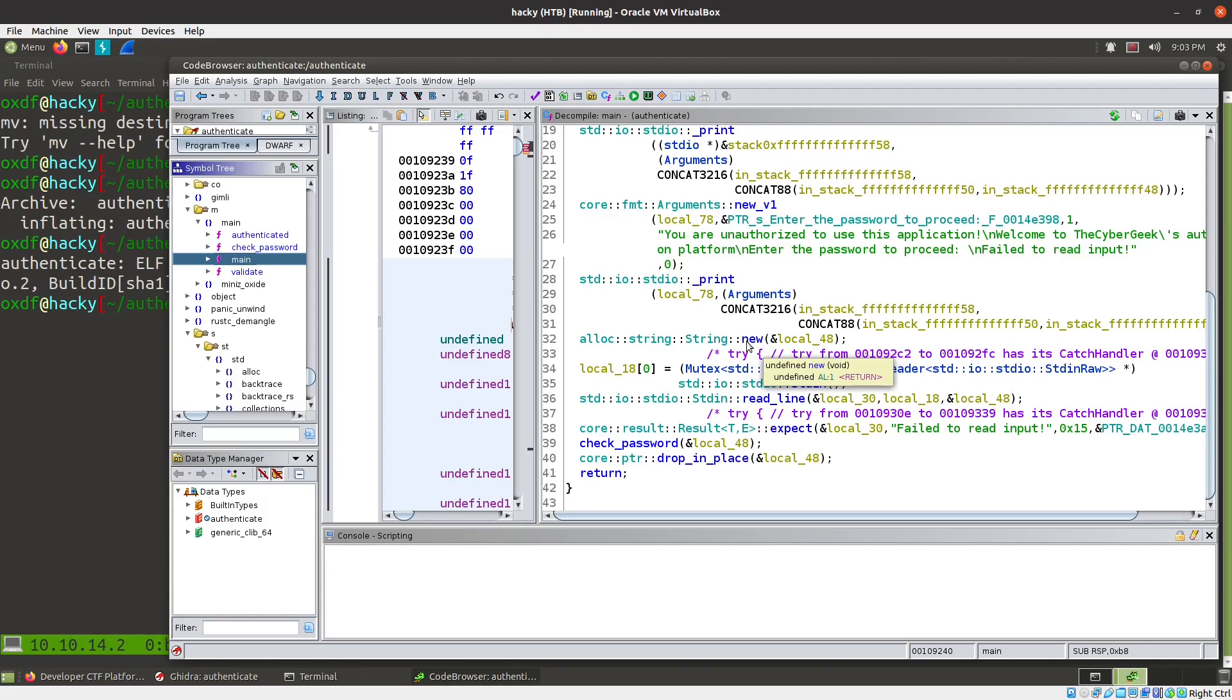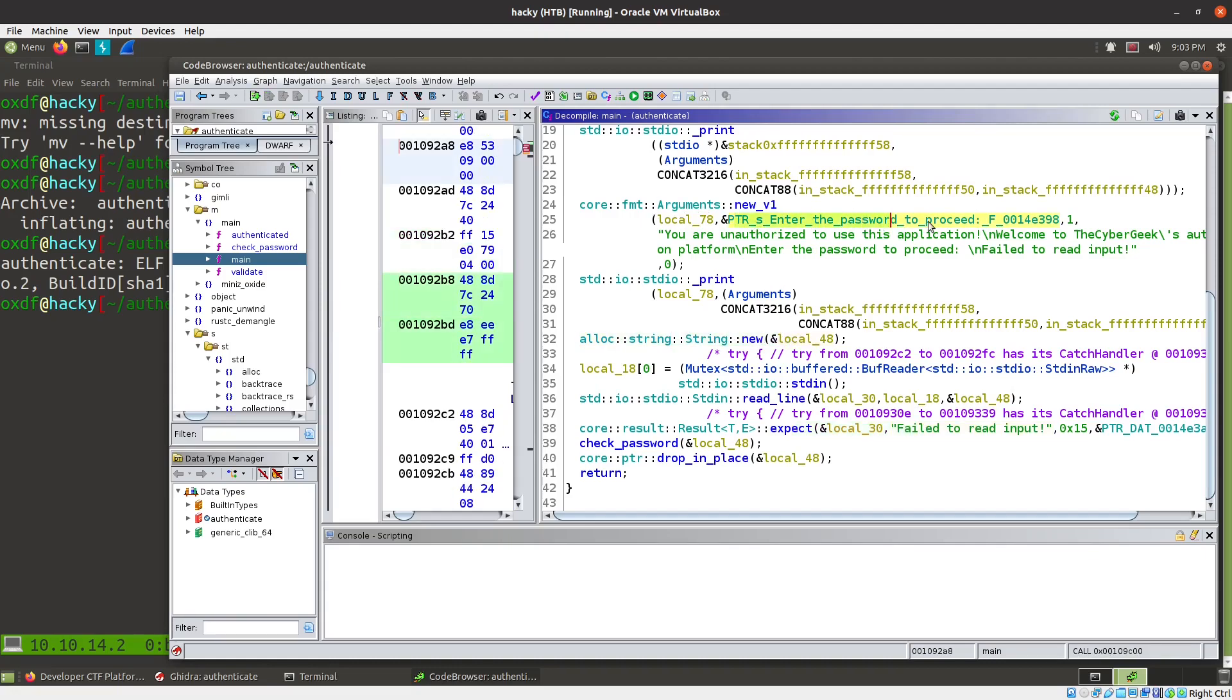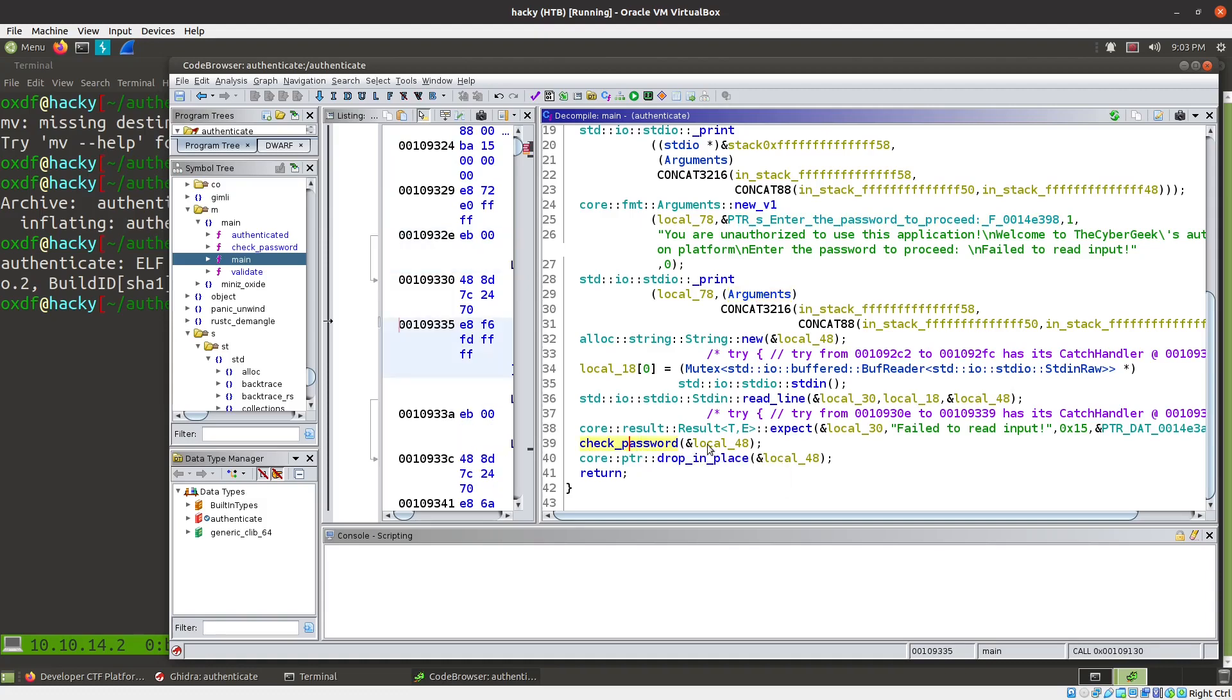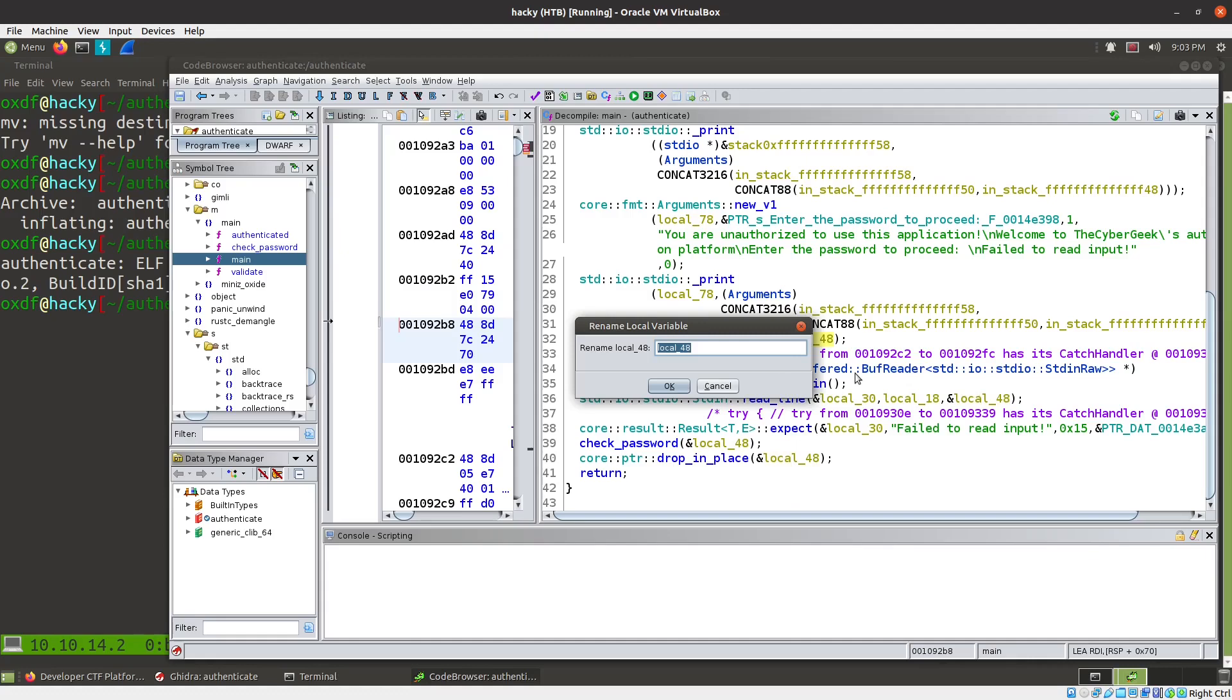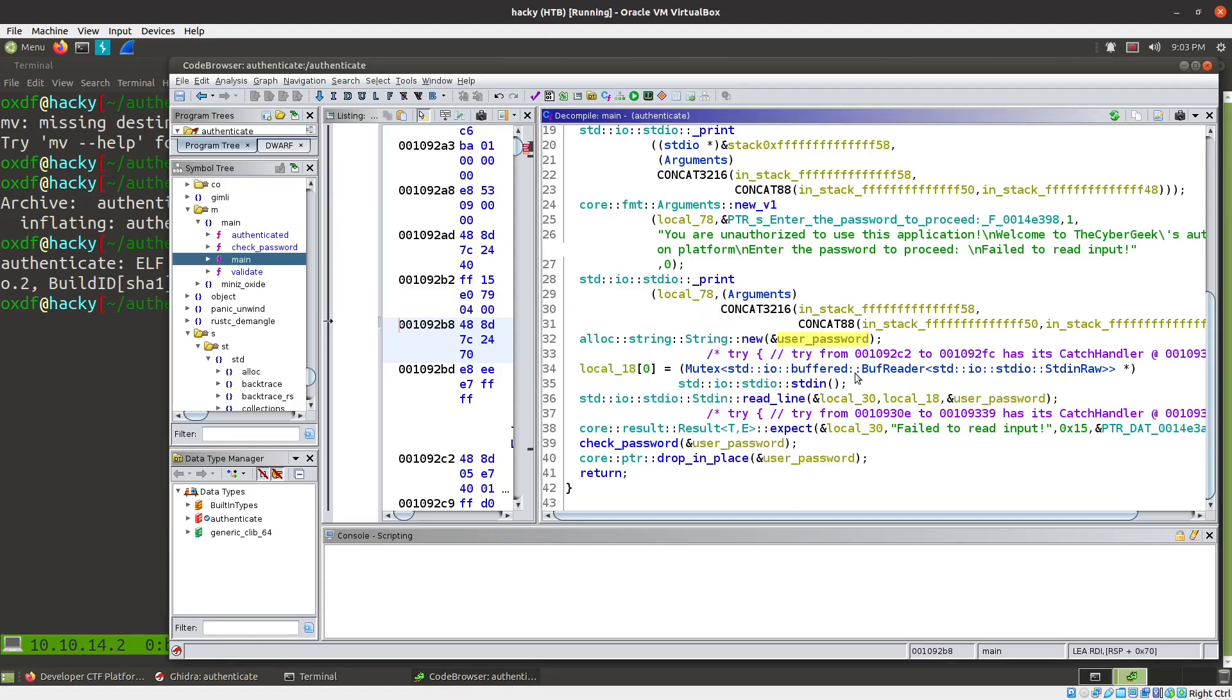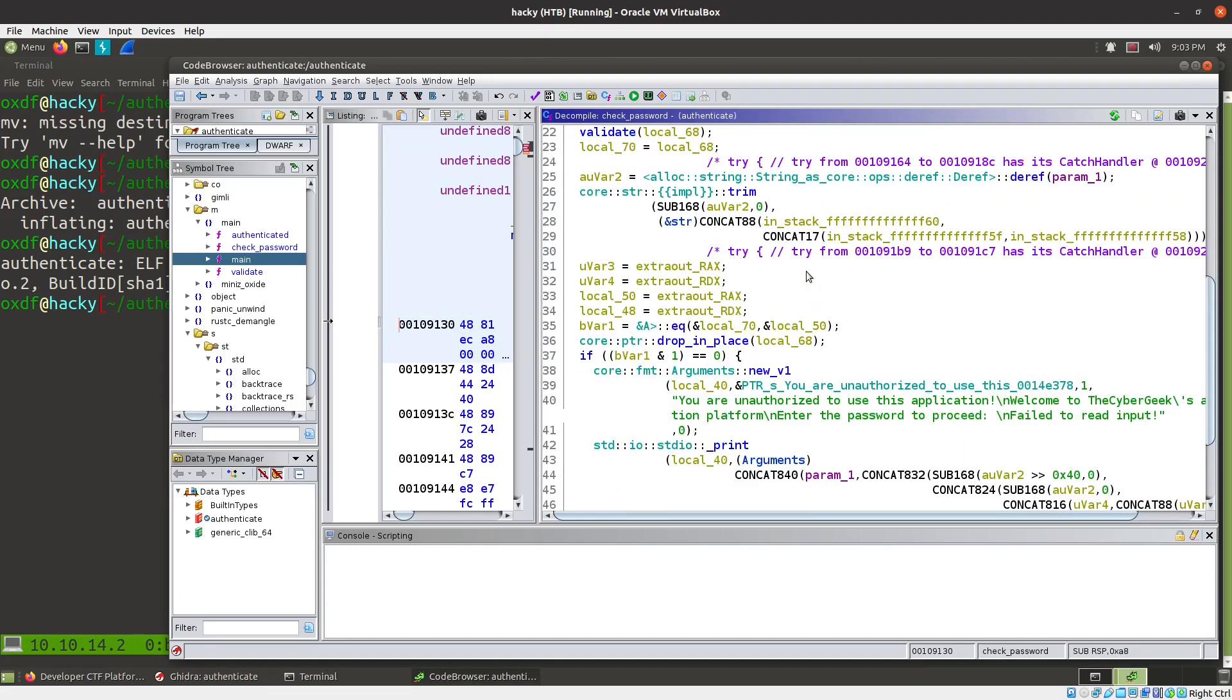You kind of just have to ignore a lot of this junk that's going on. But we can see somehow, here's failed to read input. We try to read a string. So here's enter your password to proceed. We create that argument and we print the arguments. And then somehow here's the call to check password. And local 48 is where that's going. So this must be where we read in. Let's rename variable user password. And that's passed into check password. So let's jump into there.